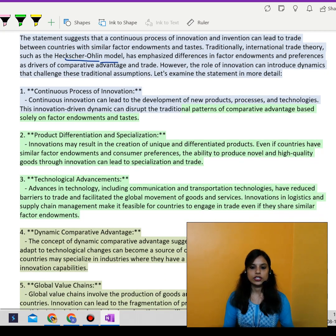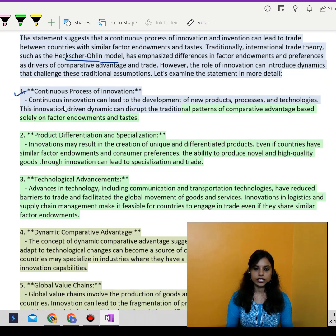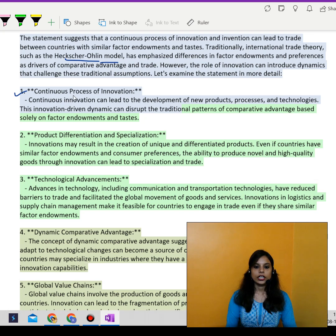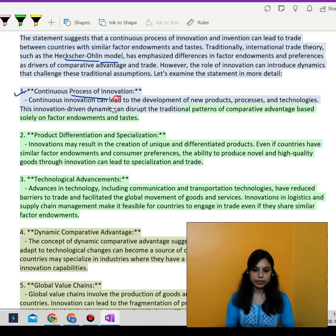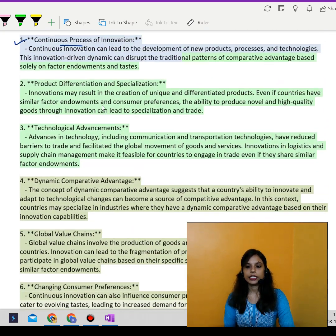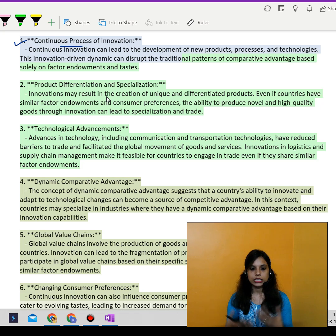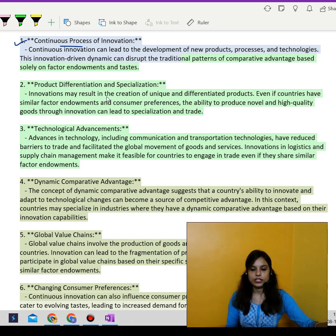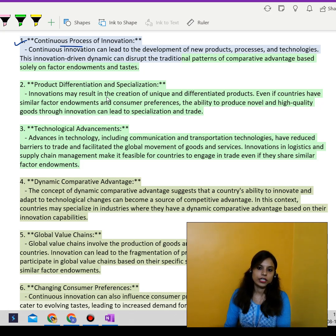Similar types of tastes develop in each country and they continue their trade and do collaborative work. A continuous process of innovation can lead to the development of new products, new processes, and new technologies. This innovation-driven dynamic can definitely disrupt the traditional patterns of comparative advantage, which was based solely on factor endowments and tastes.